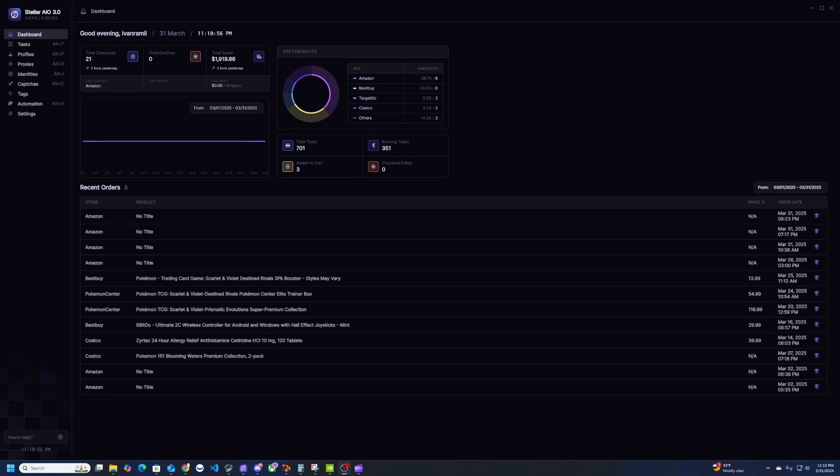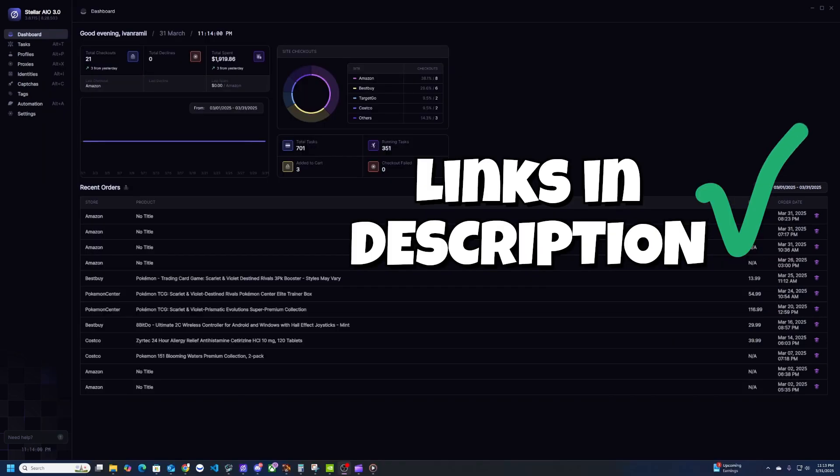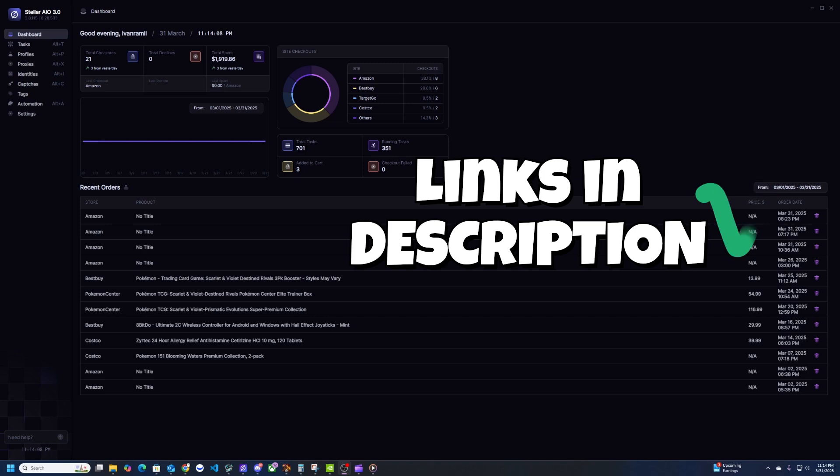What is up guys, it's Ivan Rami back again with another video. In this video I'm going to be covering Target bots on Stellar 3.0, specifically for Pokemon and sports cards. I will leave all the links down below in the description of what I use in this video. If you use my link it'll give me a little bit of a kickback which I would appreciate greatly.